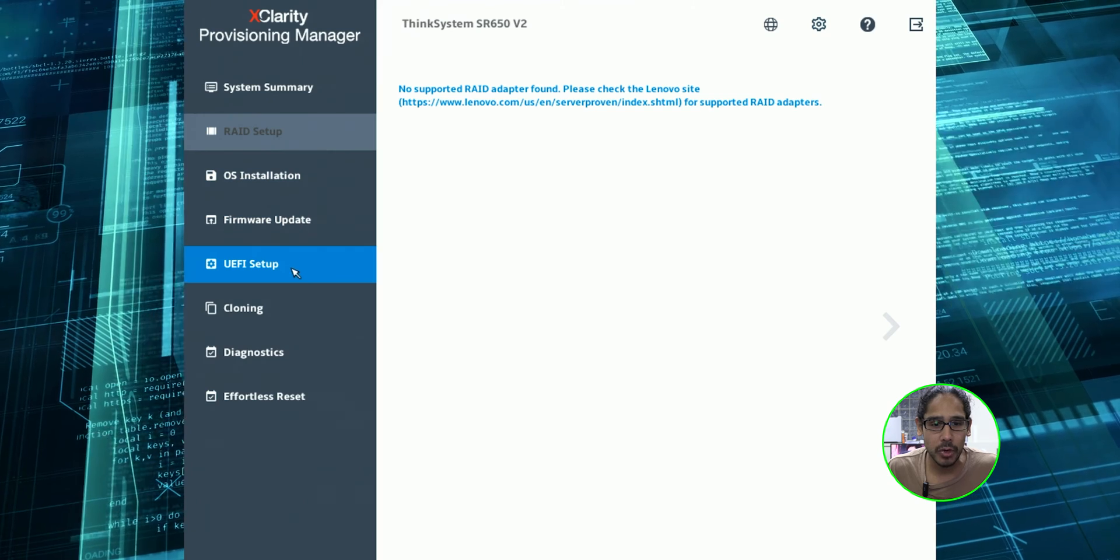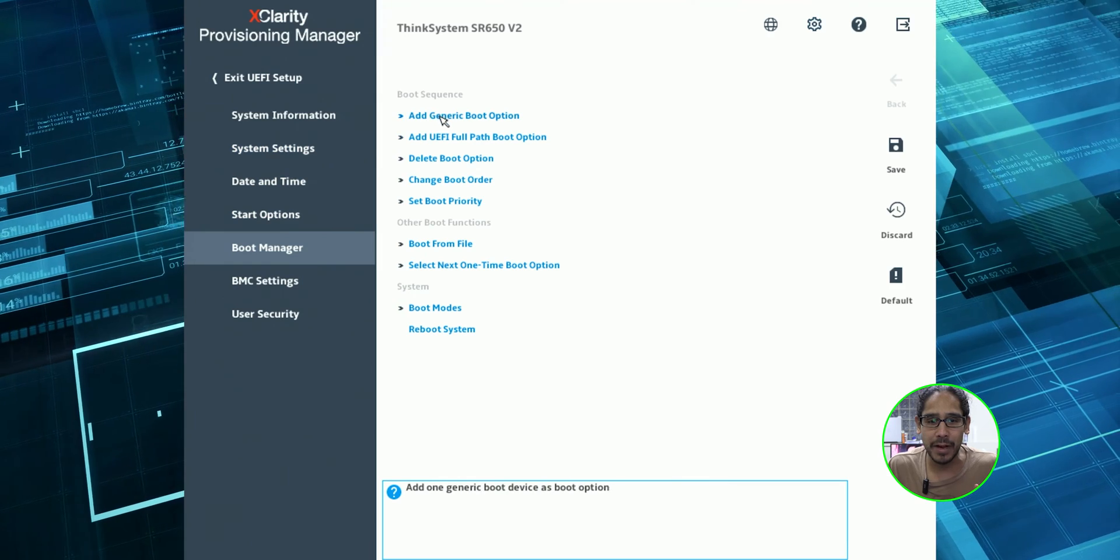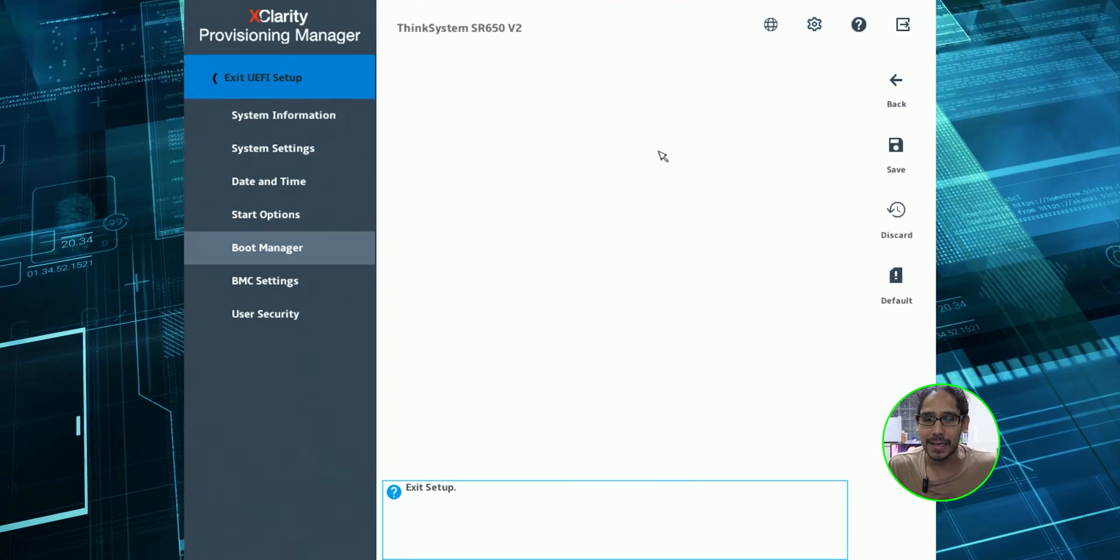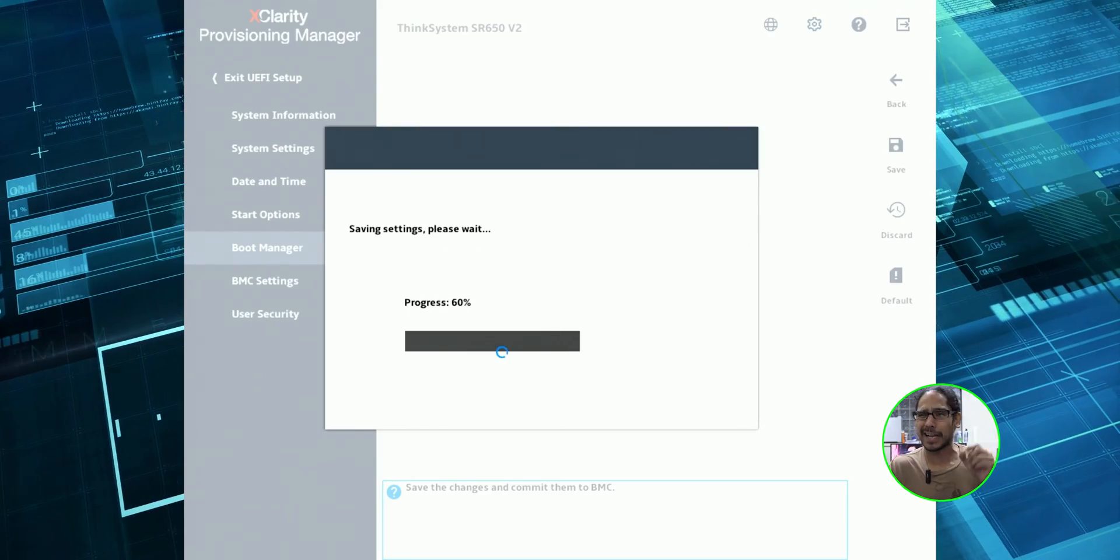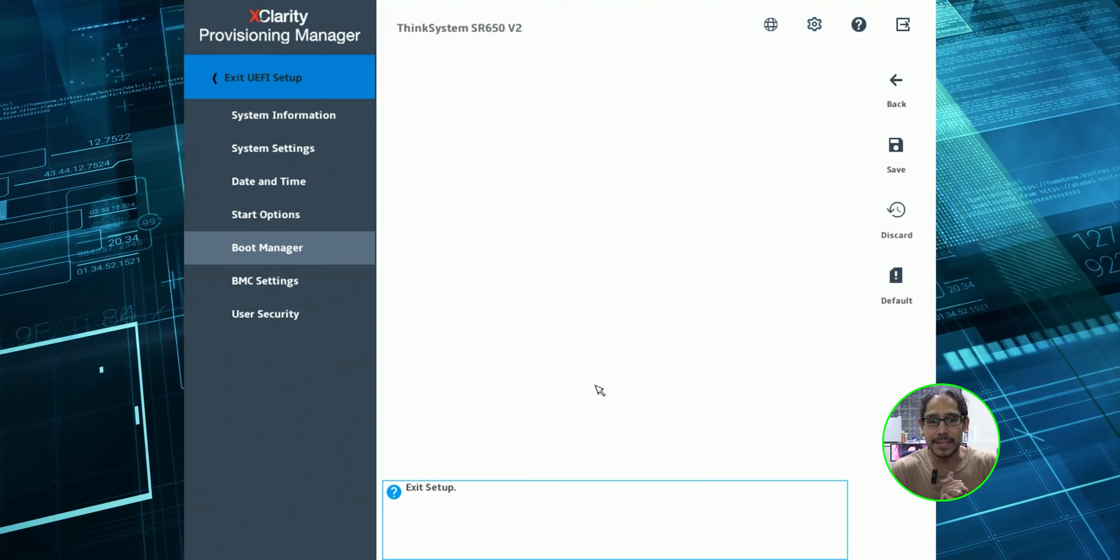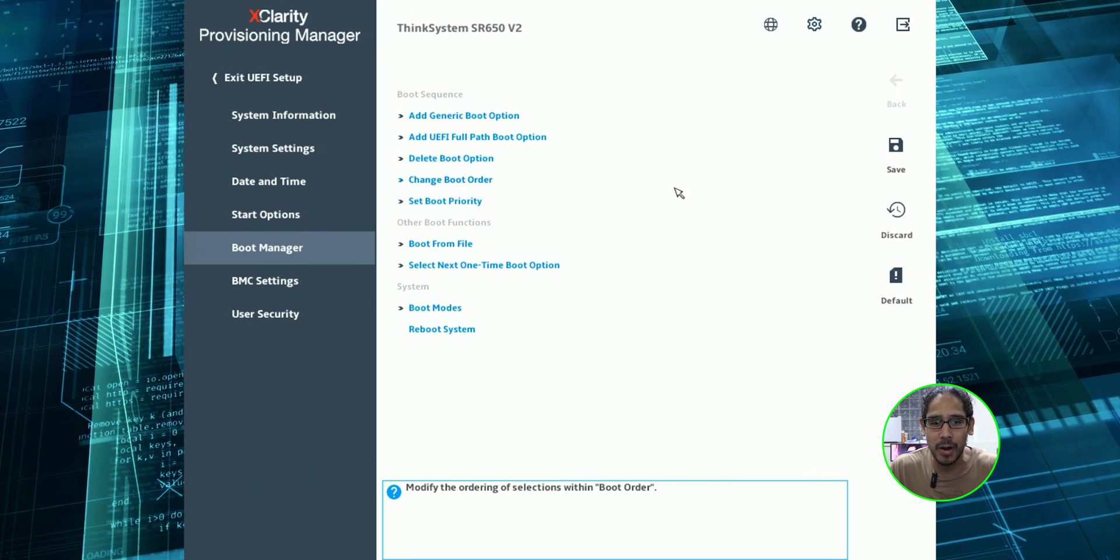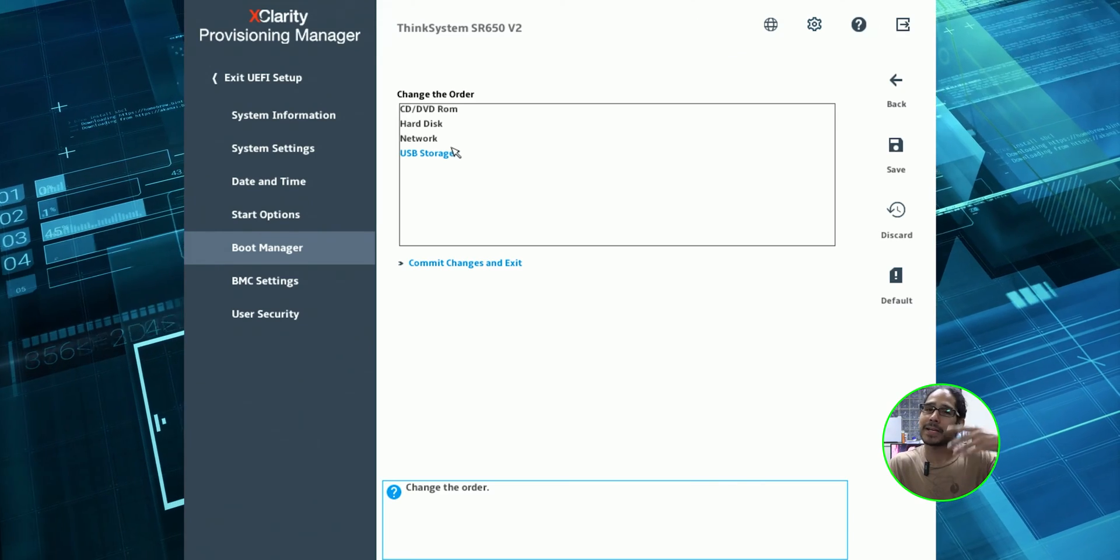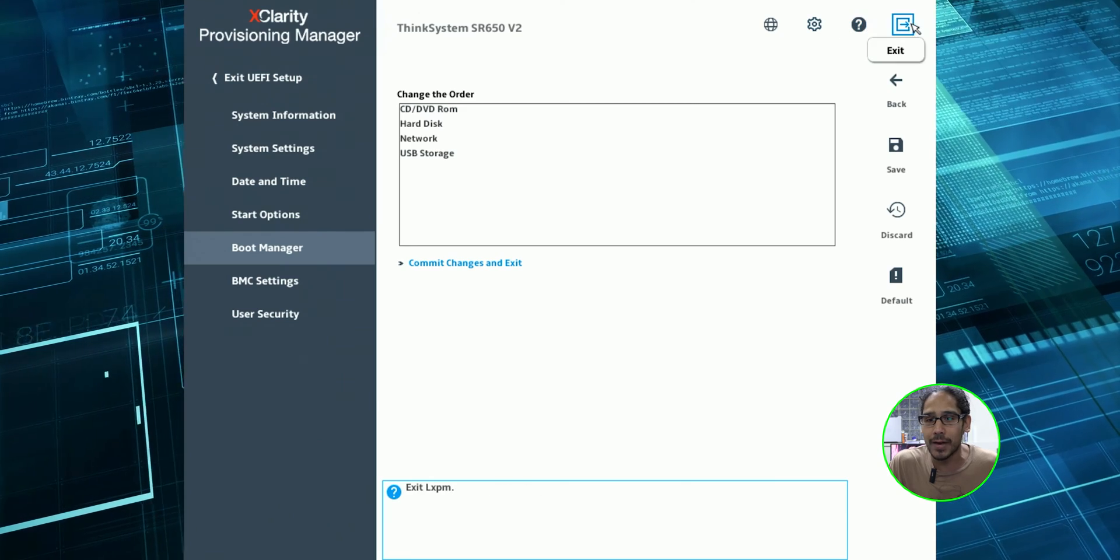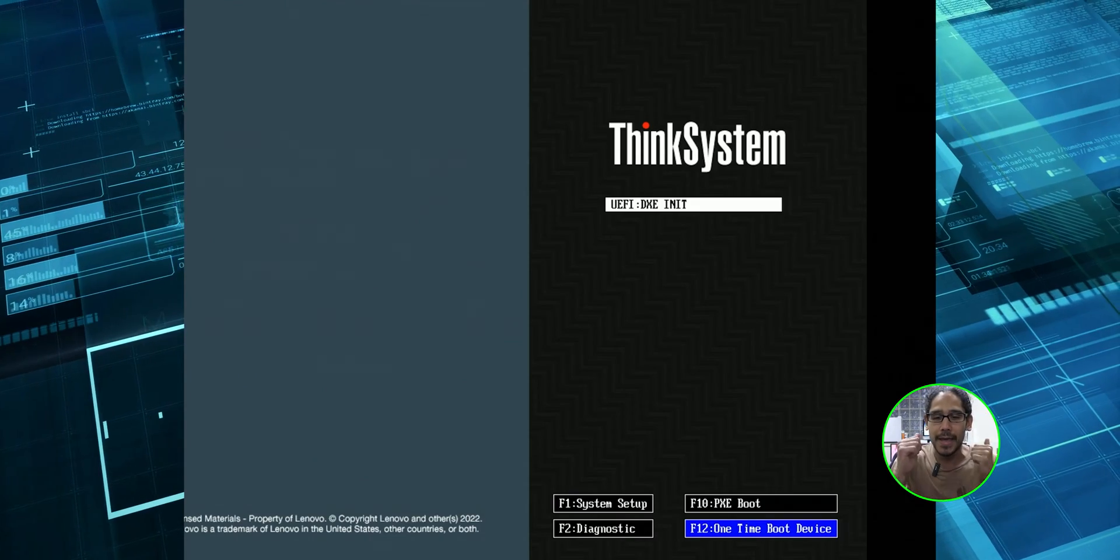So let's go inside the UEFI setup. Let's go to boot manager. Let's add a generic boot option. Let's click on USB storage. Excellent. Let's click on save. Let's click yes here. There it goes. Got to click it again. One more time. Saving excellent. Let's go back. And if I want, I could change the boot order, but it really doesn't matter because I'm going to listen to you guys and I'm going to press F12. So let's go over here. Exit out of here. We're going to click okay.